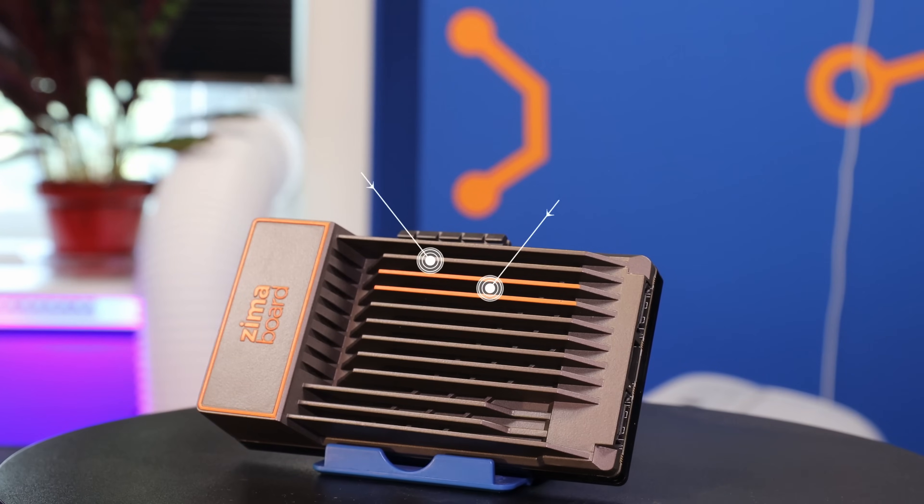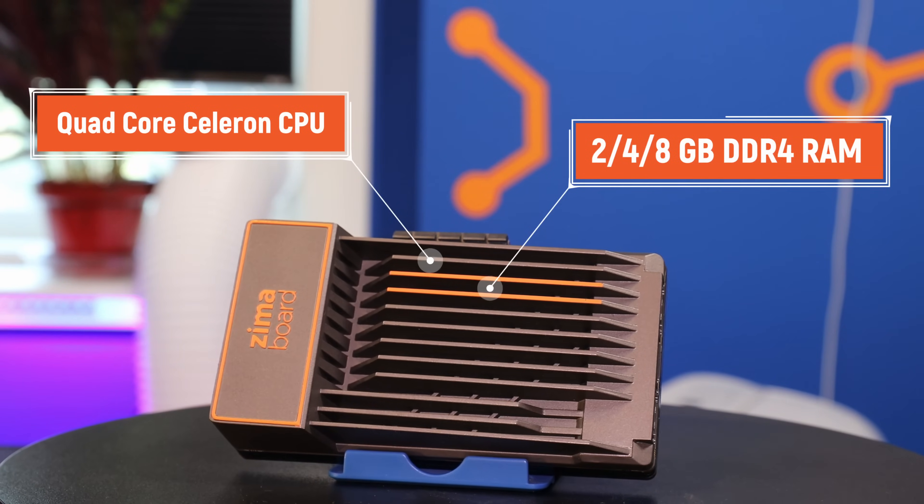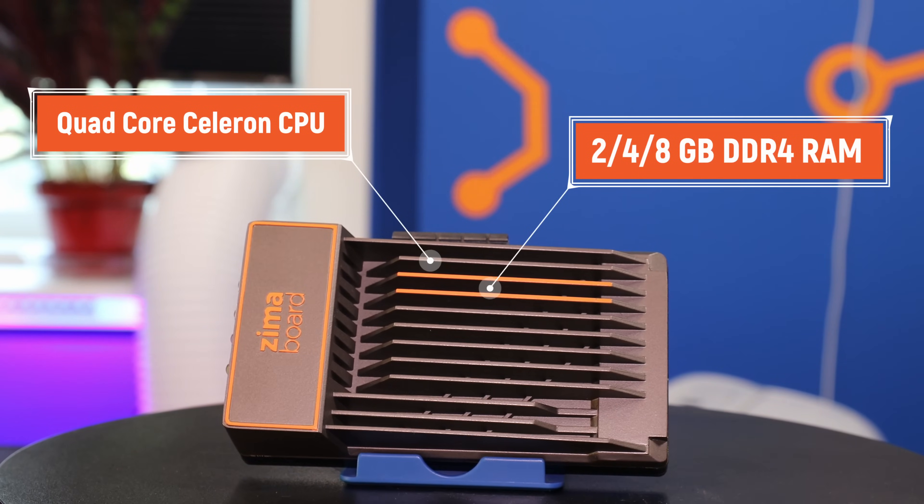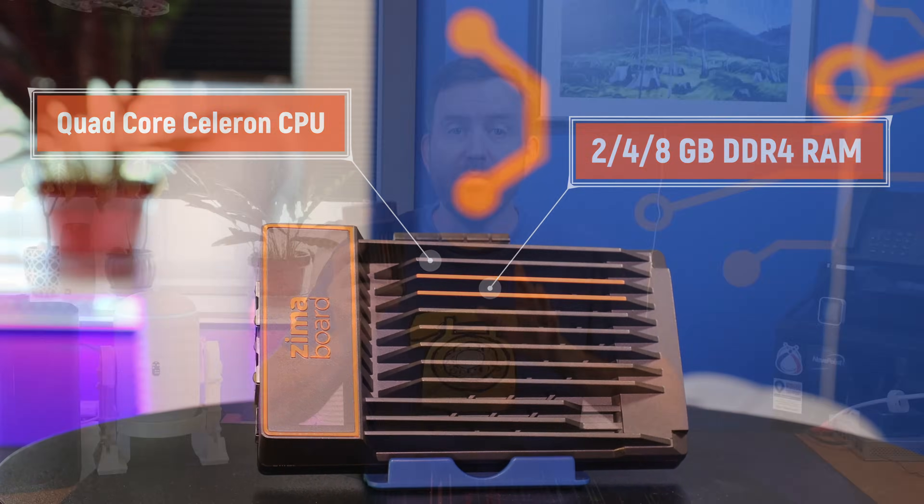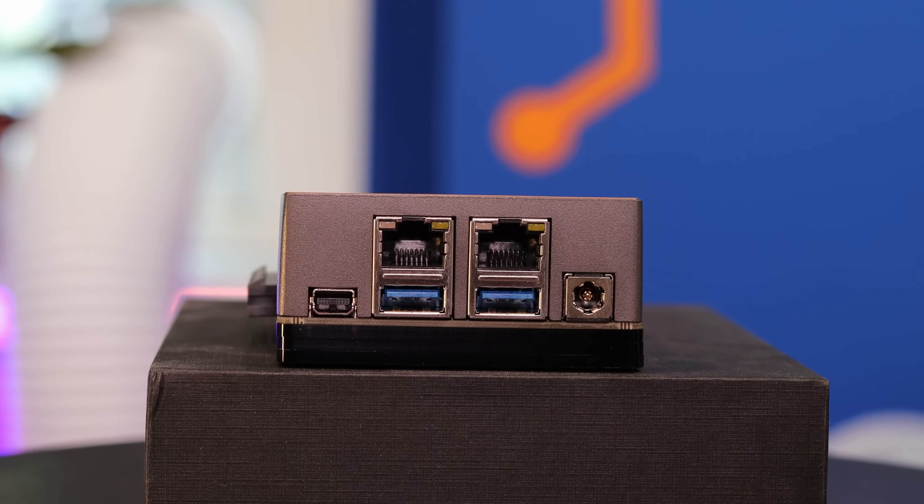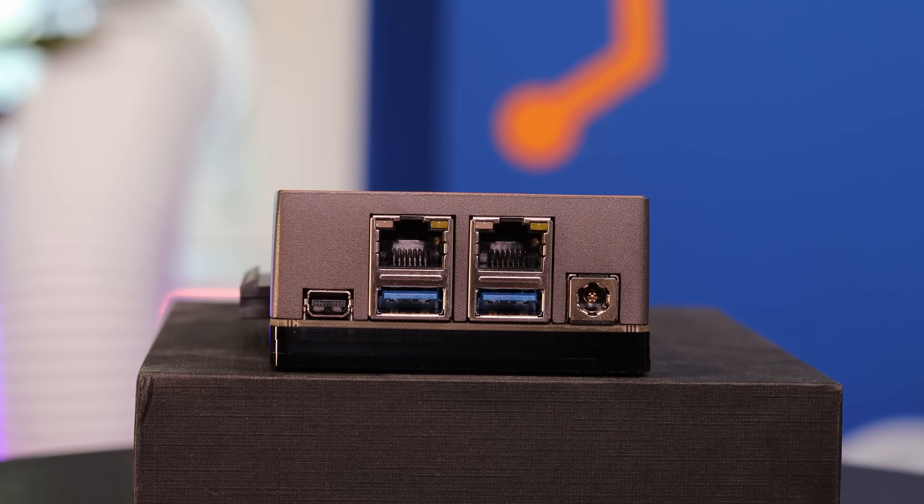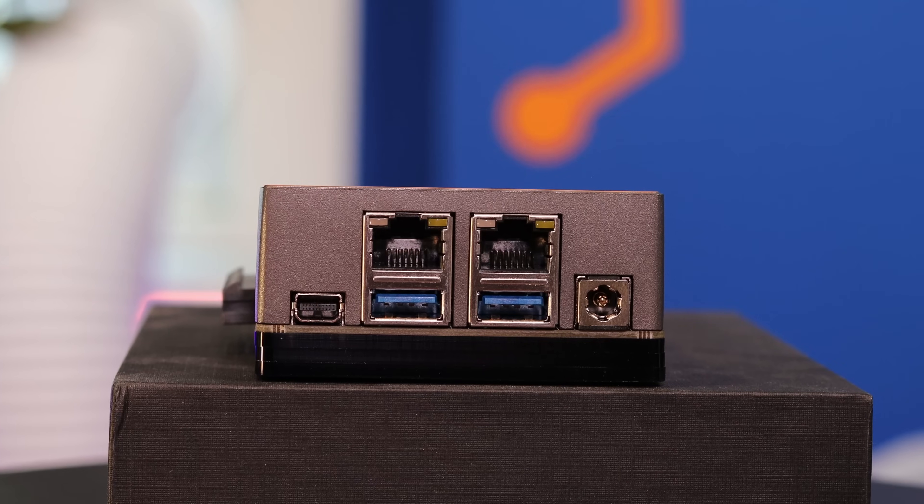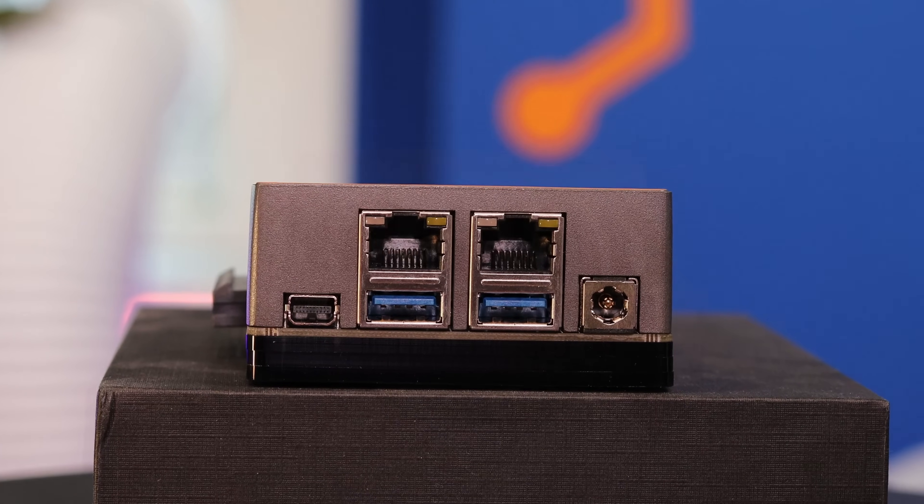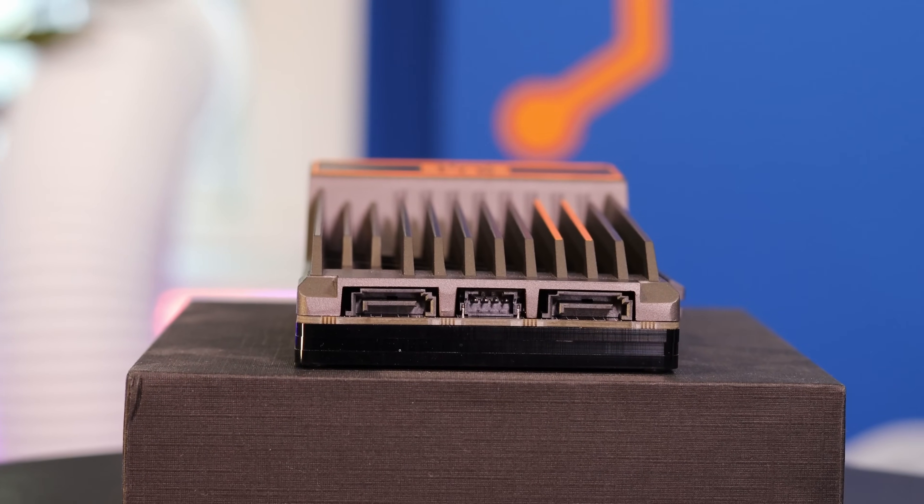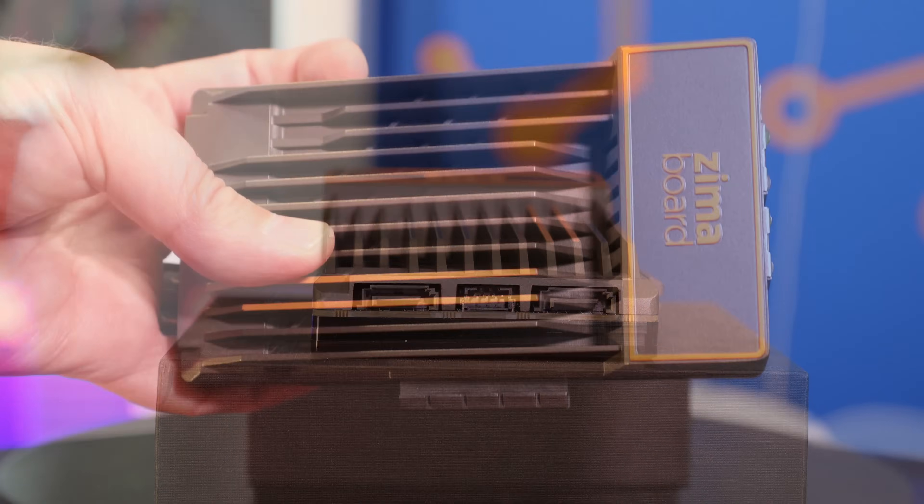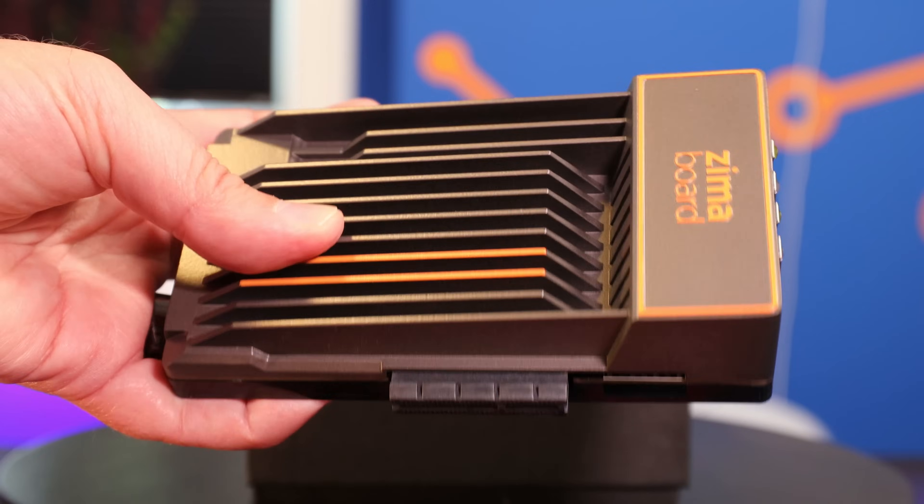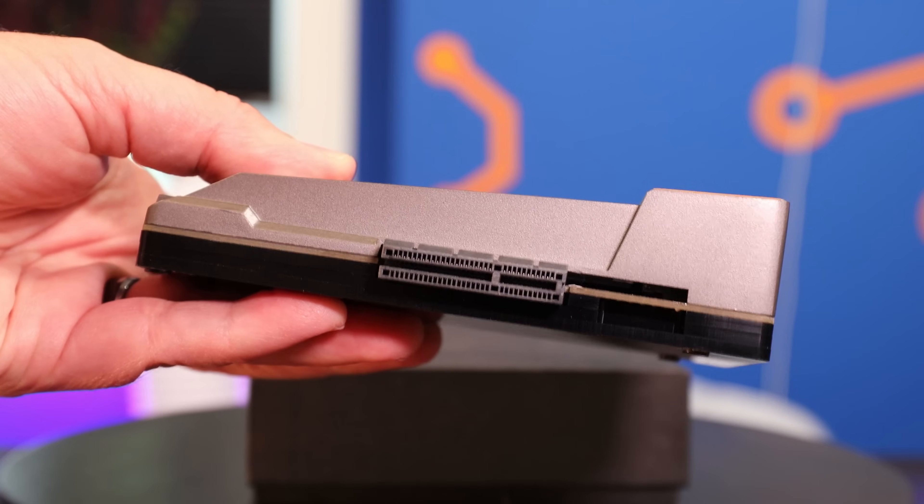The hardware is also quite impressive. It features a quad-core Celeron CPU, two, four, or eight gigabytes of DDR4 RAM, and more ports than you'll even know what to do with, including USB 3, dual gigabit ethernet, a mini display port for 4K video, dual SATA ports for external hard drives, and even a fully exposed PCI 2.0 slot. And when I say the learning curve for the ZimaBoard is very small, I mean it.